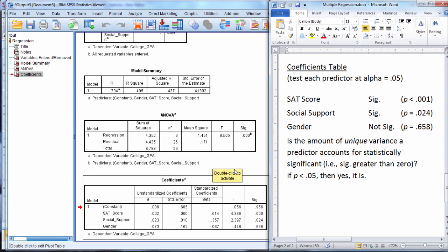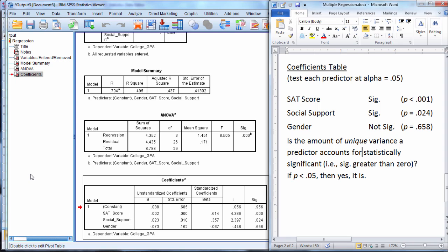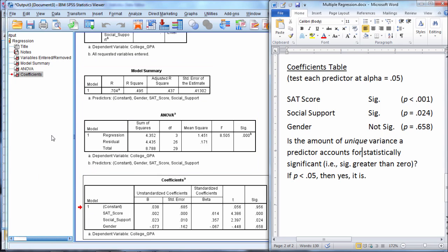As a way to try and understand this a little bit better, suppose that SAT score and social support were perfectly correlated, just hypothetically. If I ran this regression analysis and was able to get it run successfully, there are some problems when variables are perfectly correlated that can occur, which I'll talk about in another video. But let's assume that it ran fine, everything came out.